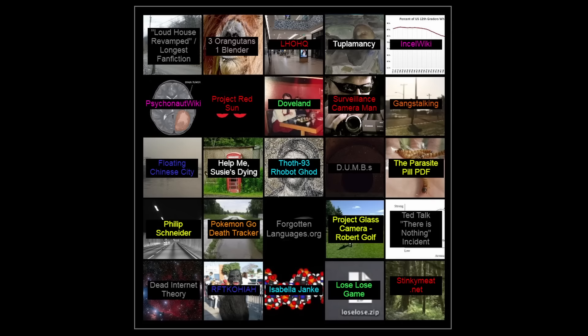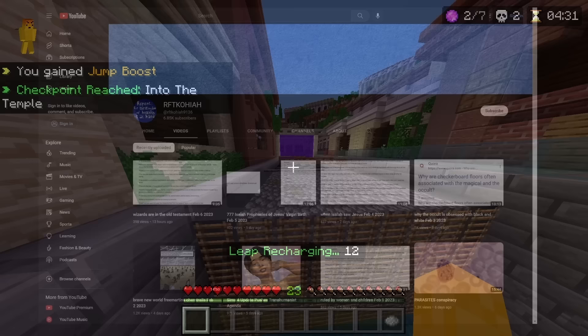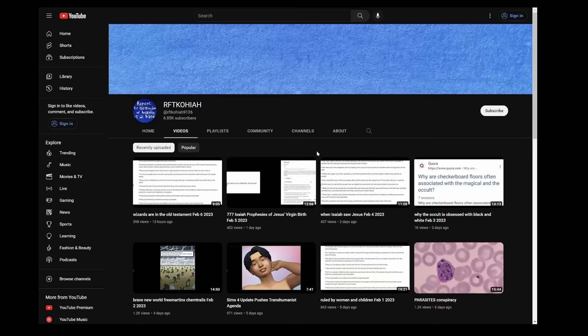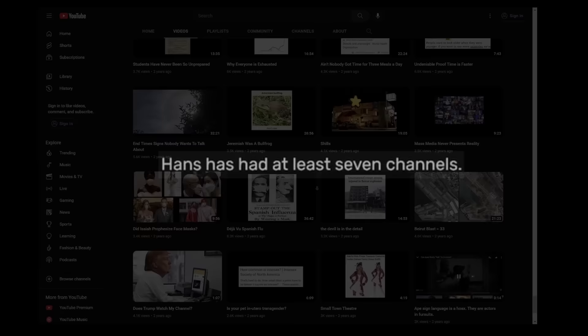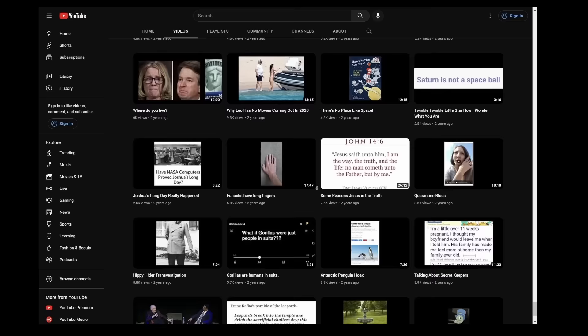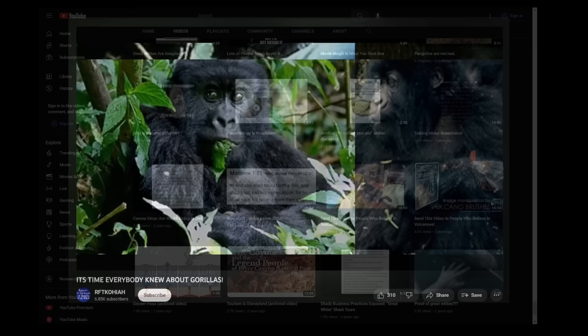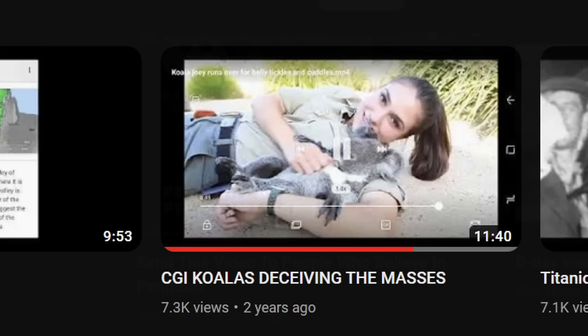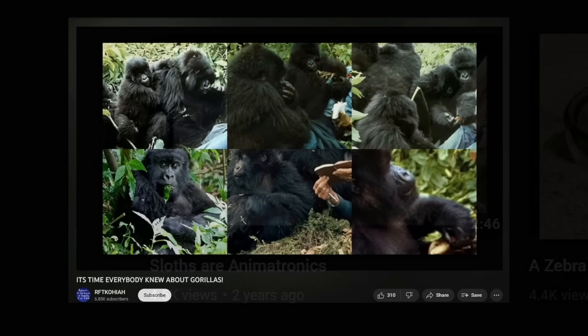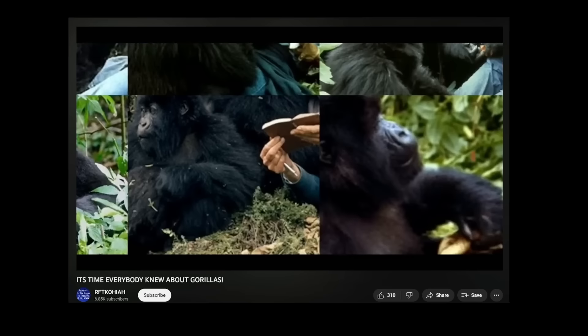RFTKOHI AH — which appears to stand for 'Repent for the Kingdom of Heaven is at Hand.' This YouTube channel is run by a guy who goes by Hans Wormhat Online, and this isn't his only channel — apparently he's had at least seven. The funniest thing on this channel is that Hans Wormhat has quite a few videos where he argues that certain animals are fake — pandas, emperor penguins, koalas, sloths, and gorillas — arguing they're just animatronics, fursuits, or CGI. From what I can tell, it doesn't look like he's trolling. It does look like he genuinely thinks pandas are a psyop.